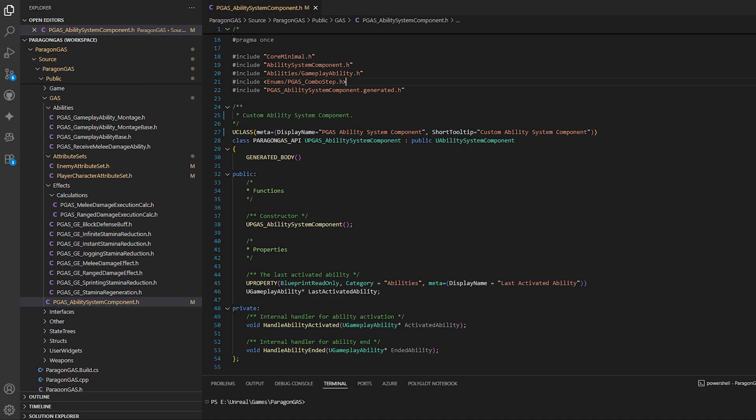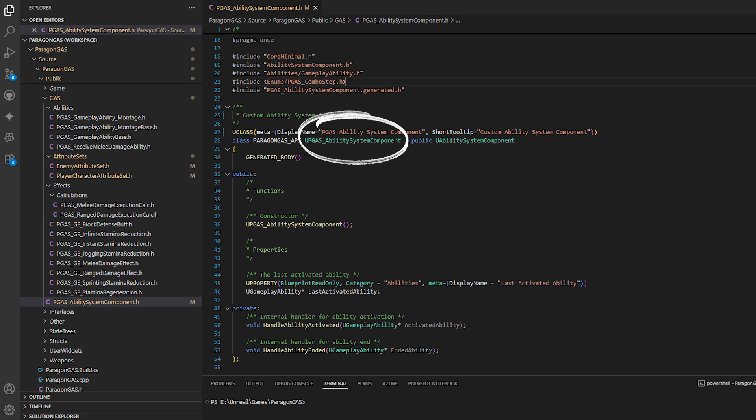At the core of GAS is the Ability System component. This is a manager for all abilities and effects. In my project, I've created a custom one, PGAS Ability System component.